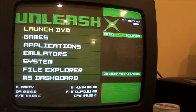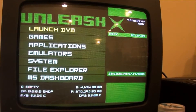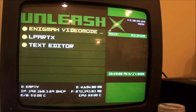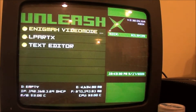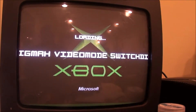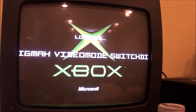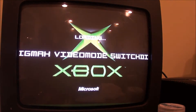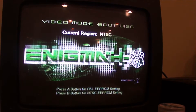I've rebooted my Xbox already. If I go down here under applications, you'll see the program show up — it's called Enigma Video Mode. I just hit the A button to bring it up. This lets you switch your video mode. On the bottom, you'll see it says press the A button for PAL and B for NTSC.